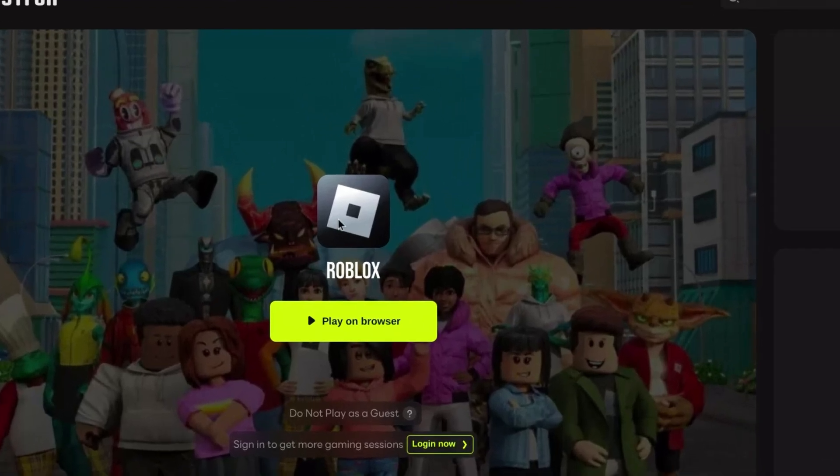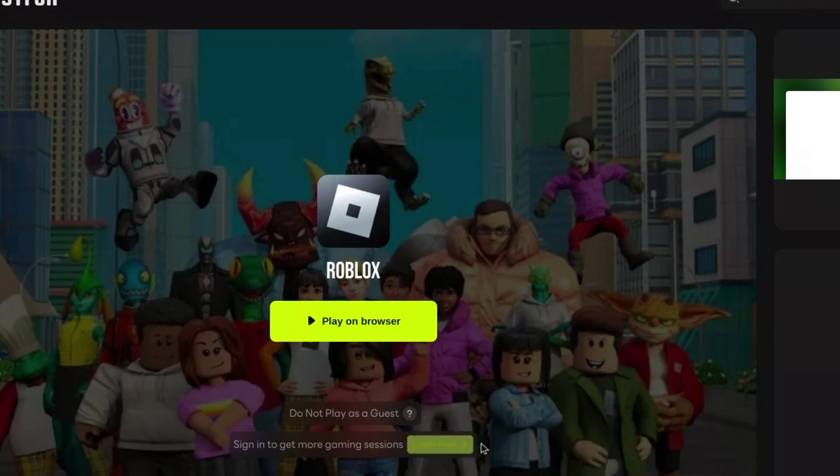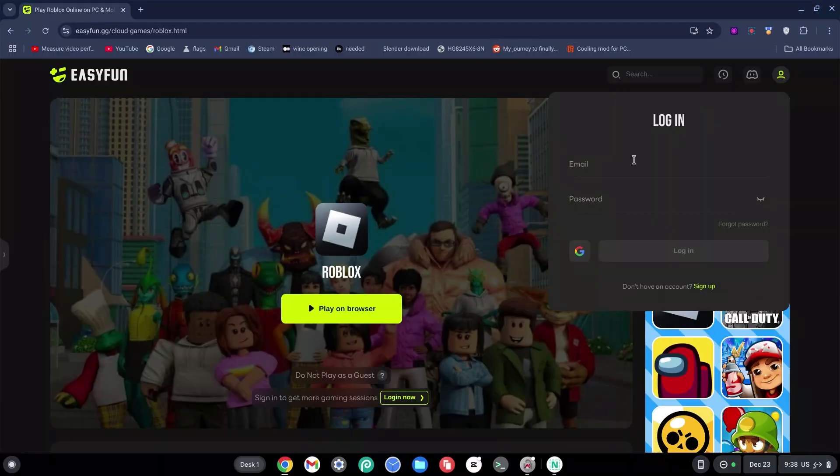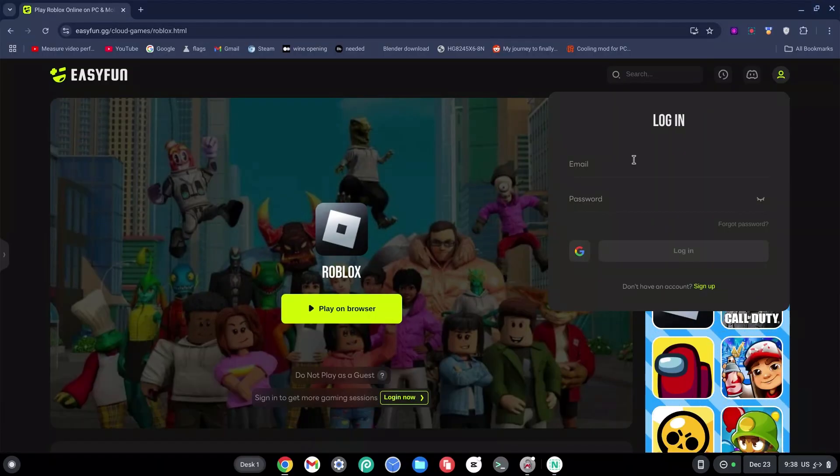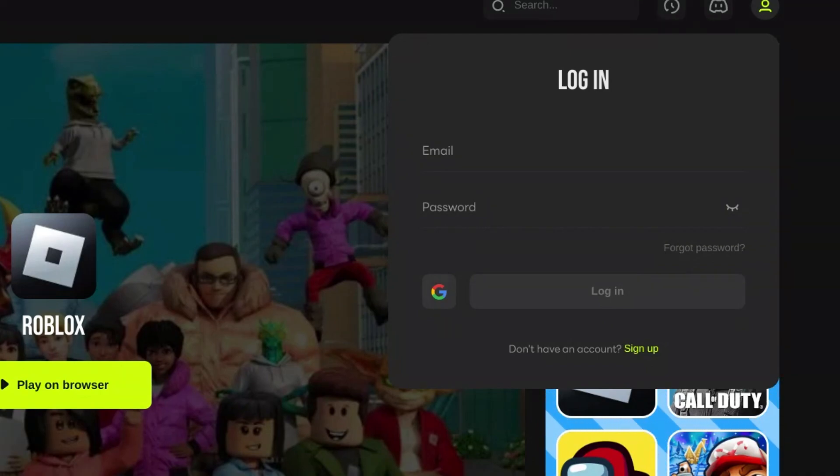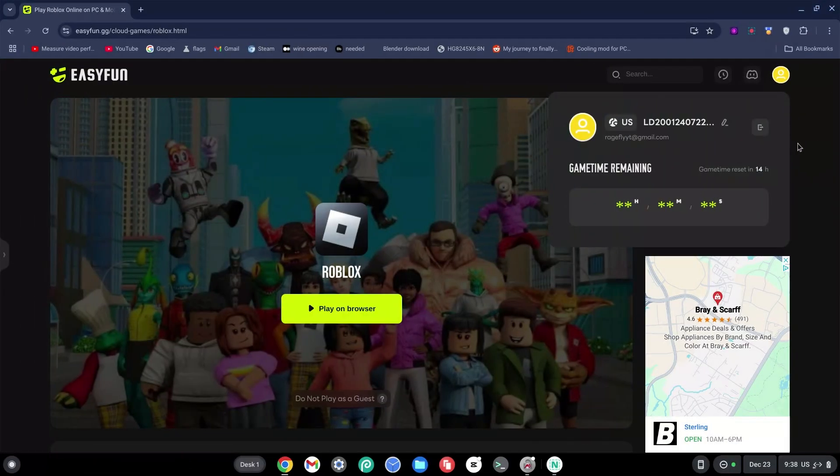Go ahead and click on the login button at the bottom and side. You can go ahead and log in with your email or you can log in with your Google account. Now I'm going to log in and I'll see you guys on the other side of my screen.